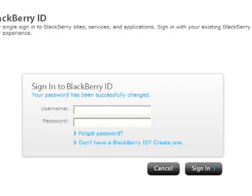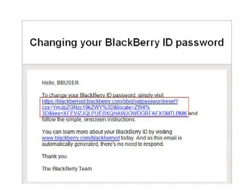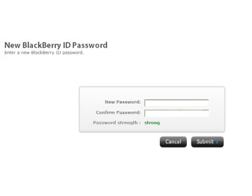To reset the BlackBerry ID, log in to the email account associated to the BlackBerry ID using the desktop browser or the browser on the BlackBerry Playbook. Locate the BlackBerry ID password reset email in the inbox and select the link within the email. When the password reset page loads, enter the new password along with the confirmation of that new password and click Submit.